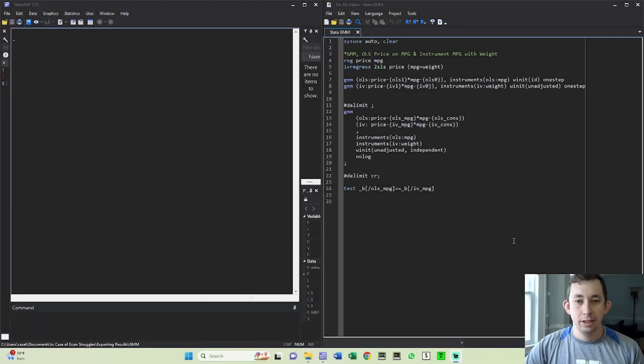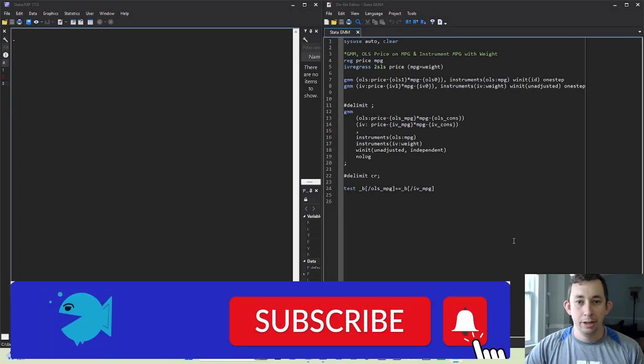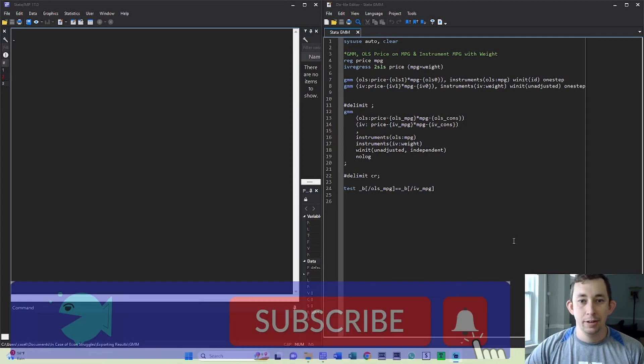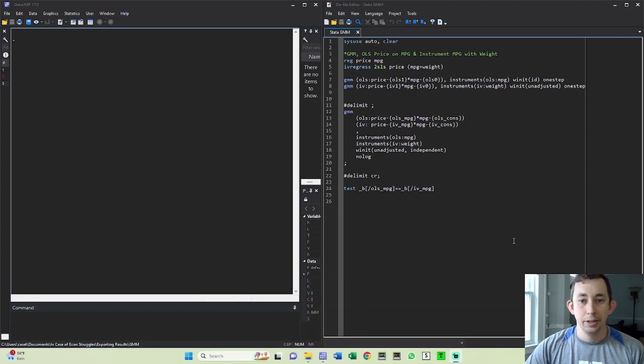Hi guys, welcome back to In Case of Econ Struggles. Welcome to another Sunday Stata Tip. Today I'm going to show you how to use GMM or Generalized Method of Moments in Stata. So let's go ahead and get right into it.